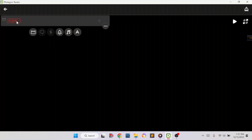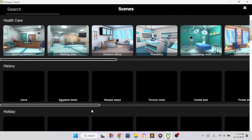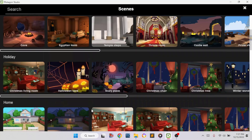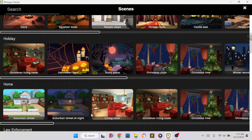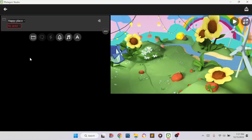After you're done with that, you have to pick a scene. Click on this button to select the scene. You'll have lots and lots of backgrounds, but I'm going to choose this one — it's called a Happy Place.